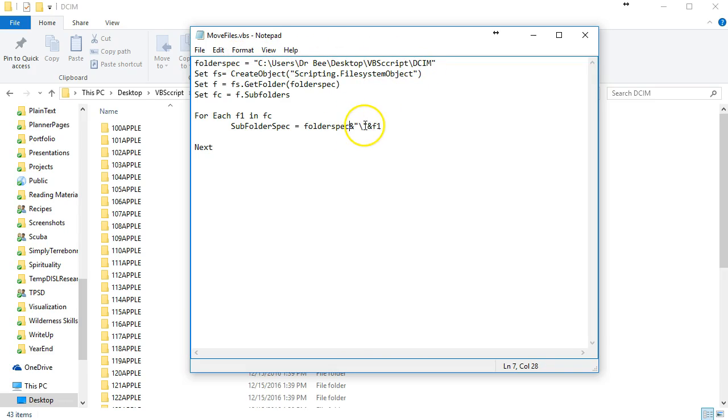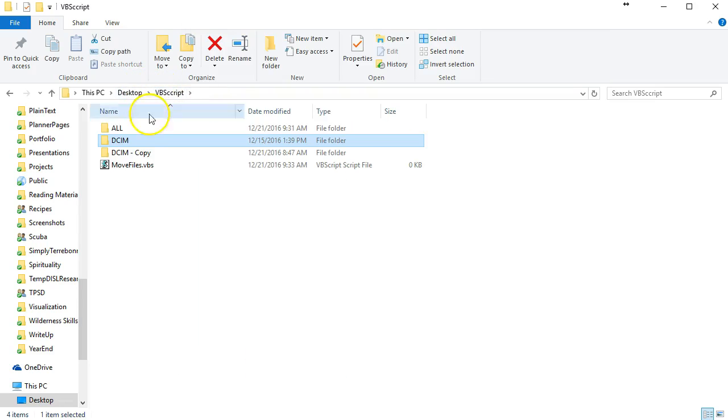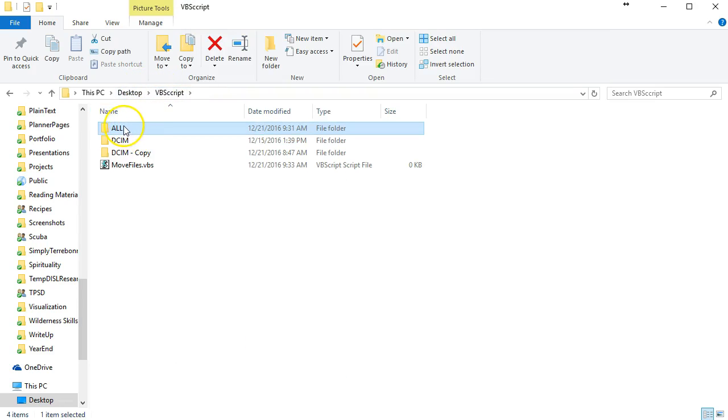We're appending to that the subfolder every time we go through this loop and we have to get the name. Then we're going to put the new folder and we're going to do that the same way here.